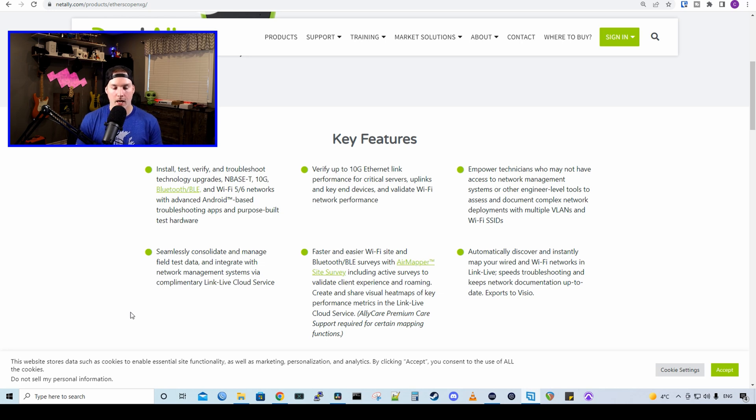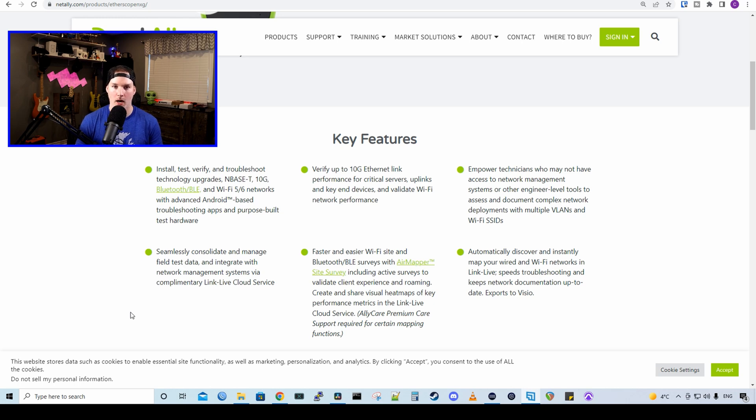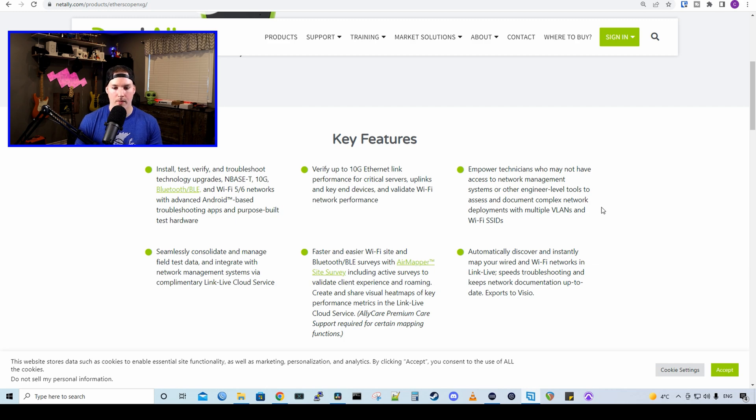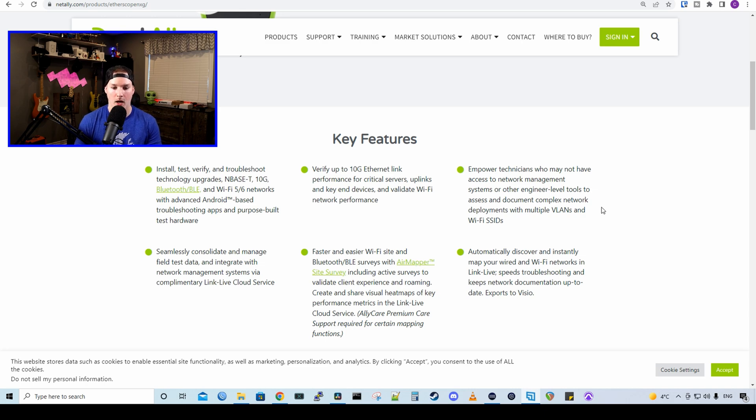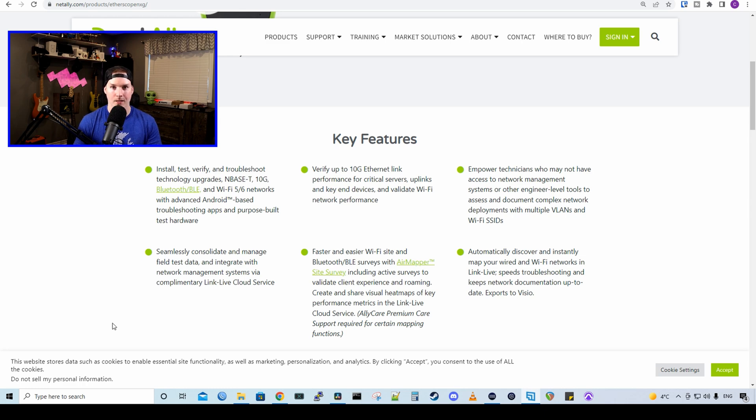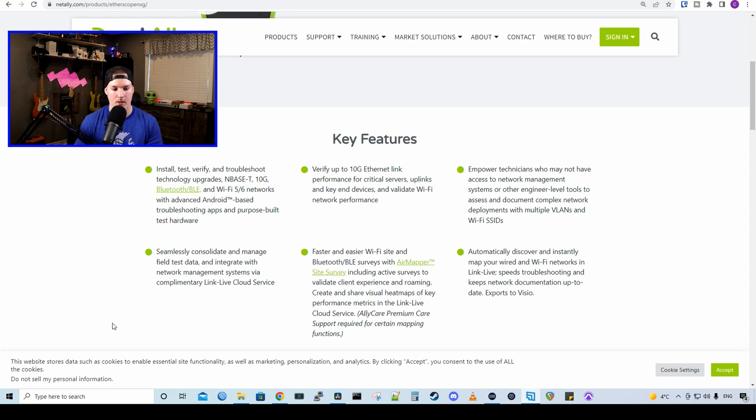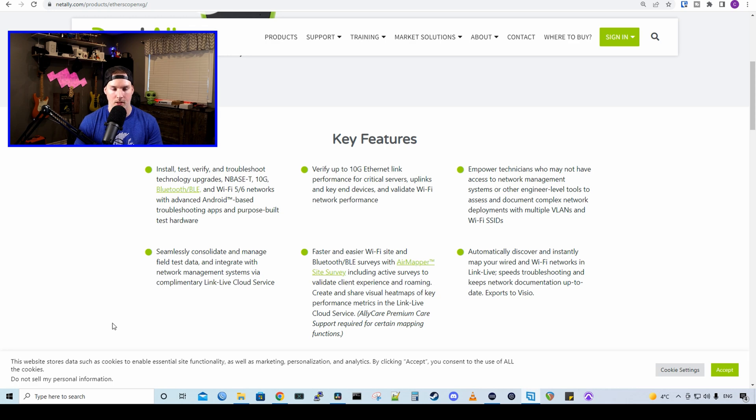We could verify up to 10 gigabit Ethernet links performance for critical servers, uplinks, and key end devices, and validate Wi-Fi network performance. It empowers technicians who may not have access to network management systems or other engineer-level tools to access and document complex network deployments, and multiple VLANs and Wi-Fi SSIDs. We get to seamlessly consolidate and manage field test data, and integrate network management systems via the complimentary LinkLive cloud service, and we'll take a look at that in this video.